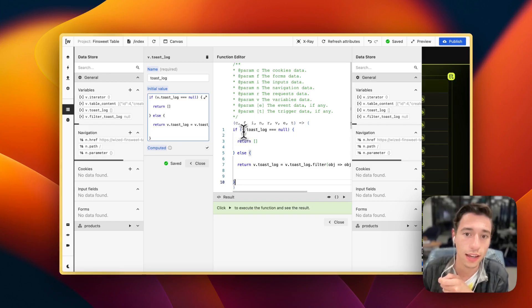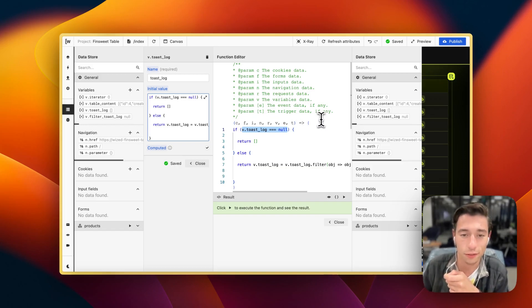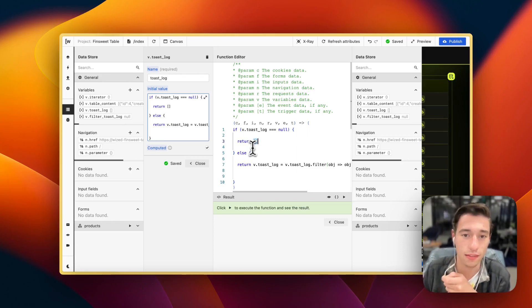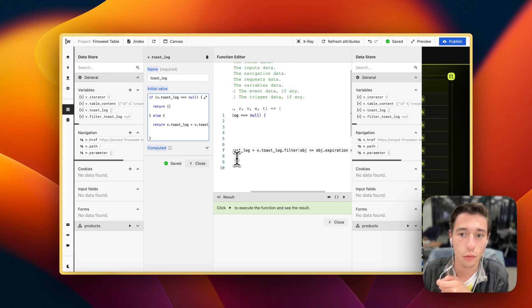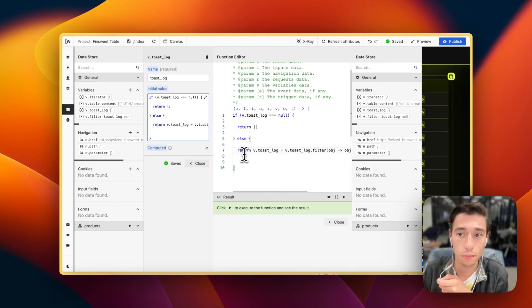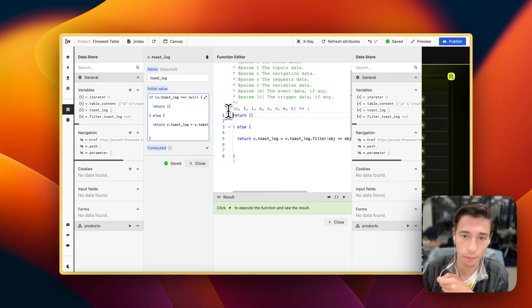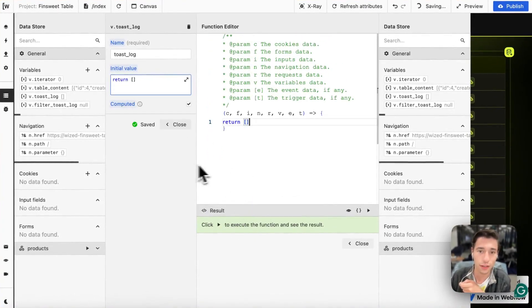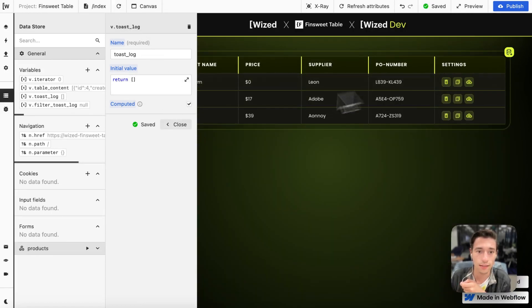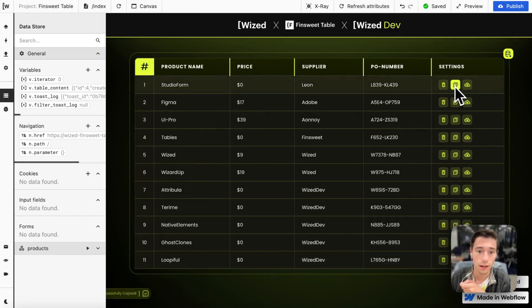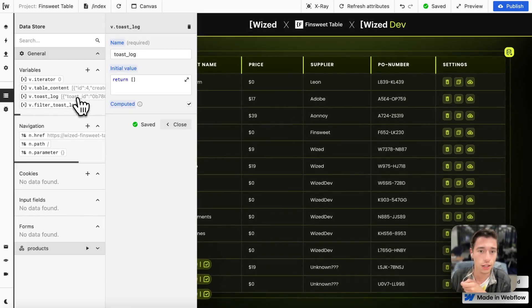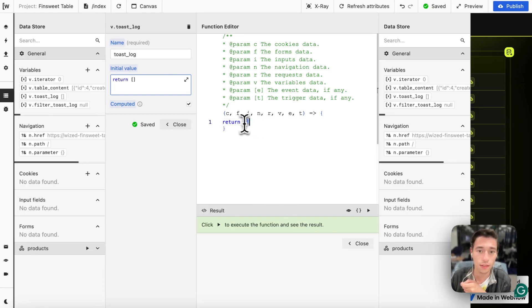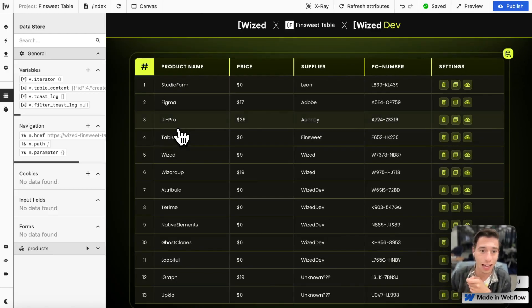All this code is doing is saying if the toast log is null when it loads, we're going to set this as an empty array so we can push items in there. Actually this is not required anymore, I forgot to update this. We just need to return an empty array so that when this loads, we can push objects in this array and have it computed so it's in real time.